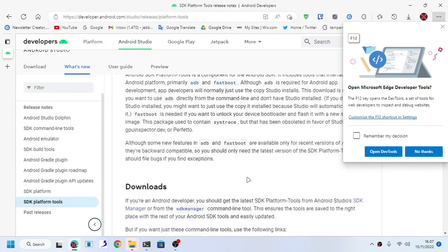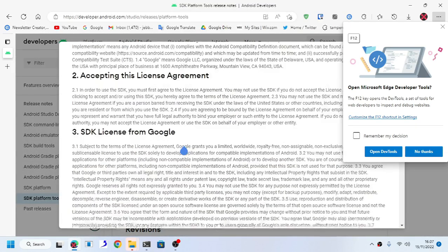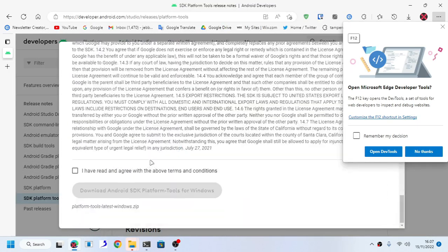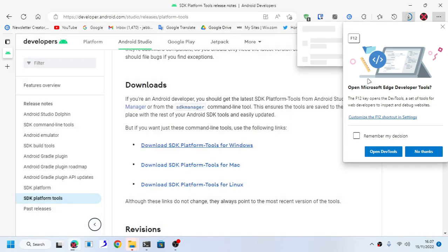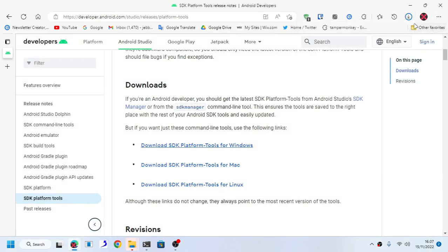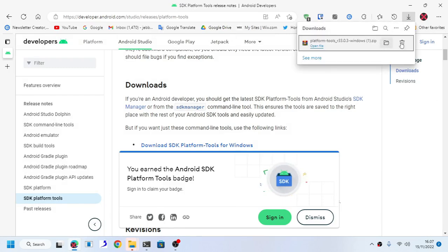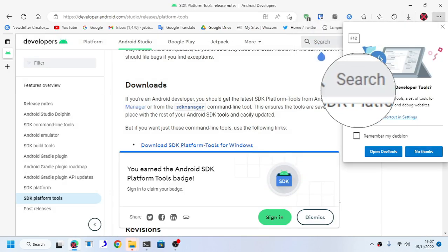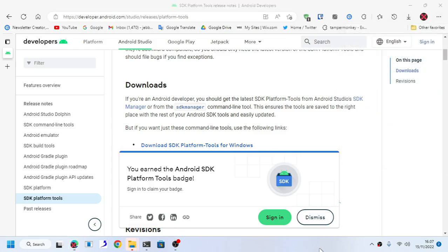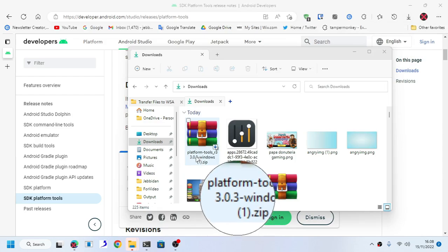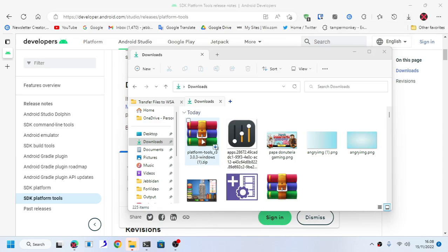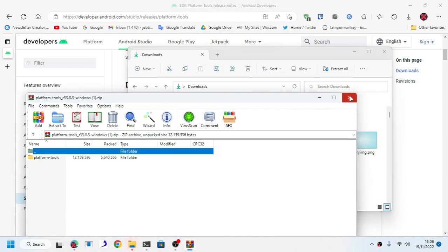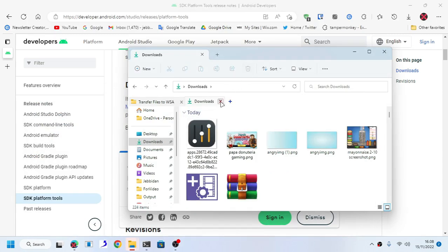The download is already here. Scroll down and you can see download. Accept and download. Since I already downloaded it, this is a zip file by the way. As you can see, this is a zip file, platform tools. Just extract it using any archive extracting software.